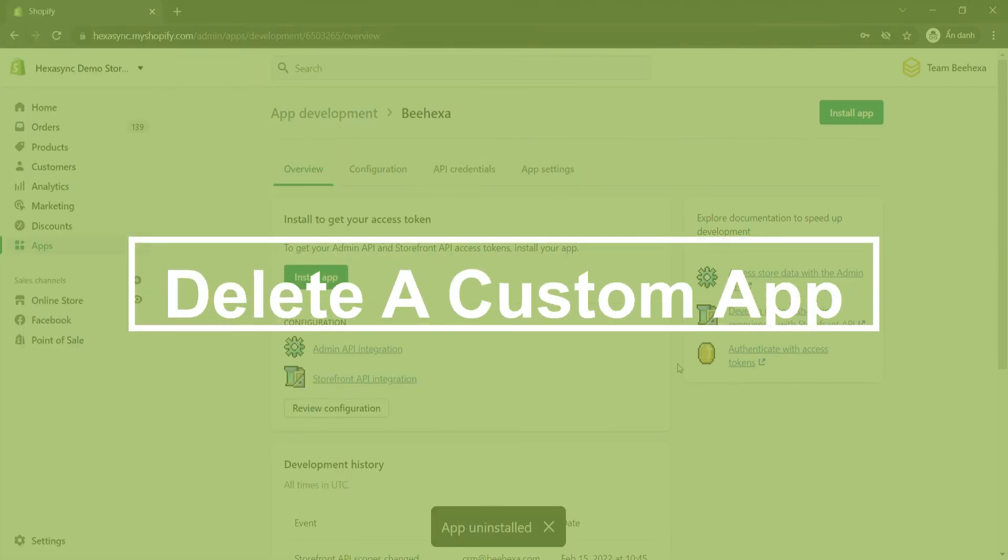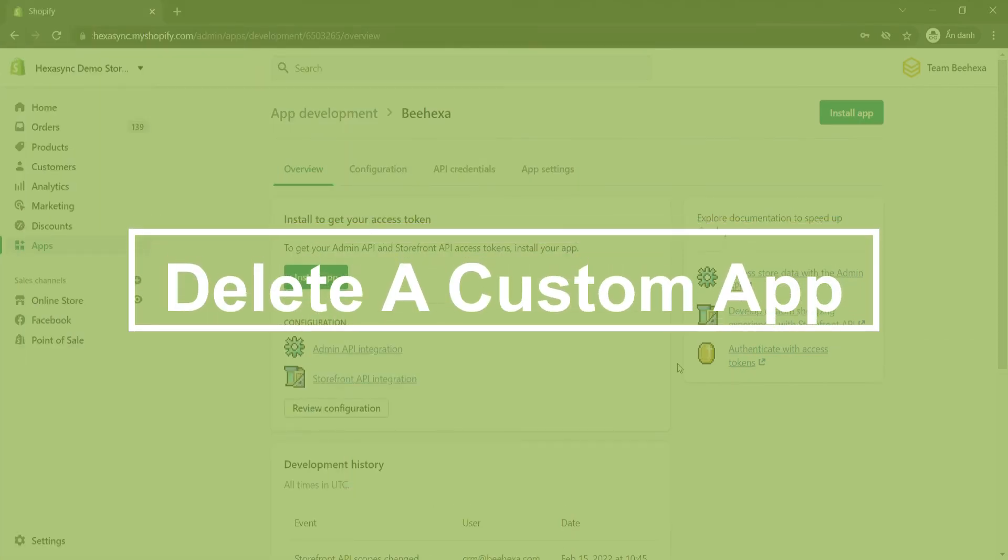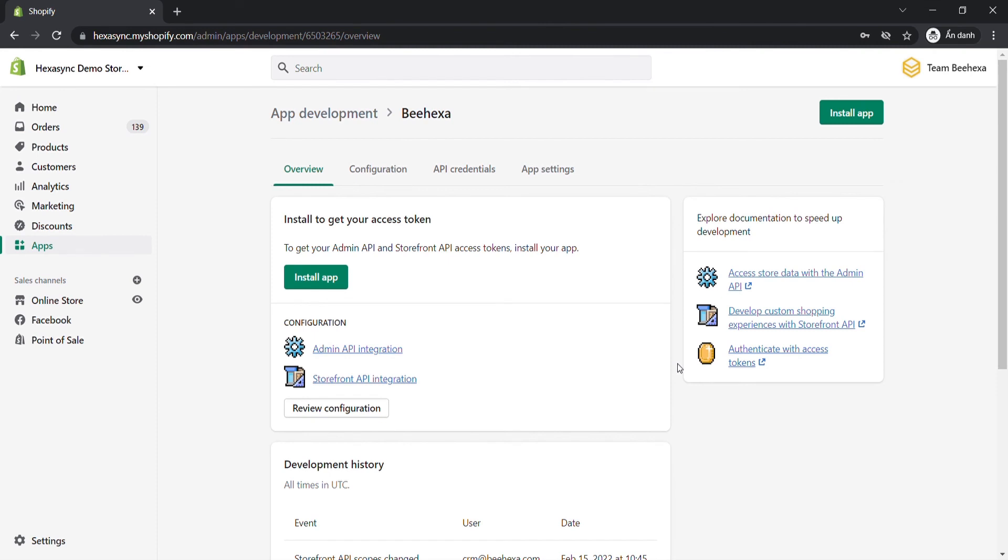Finally, we will delete a custom app. When you delete a custom app, it can be recovered. If you want to temporarily disable an app on your store without deleting it, uninstall the app instead.